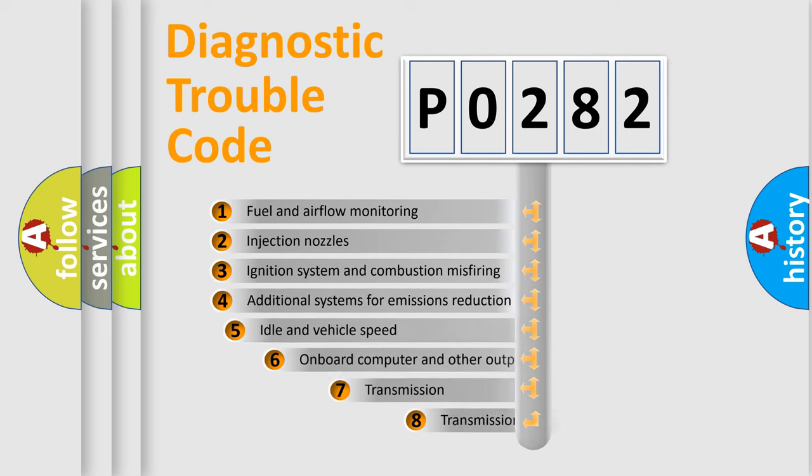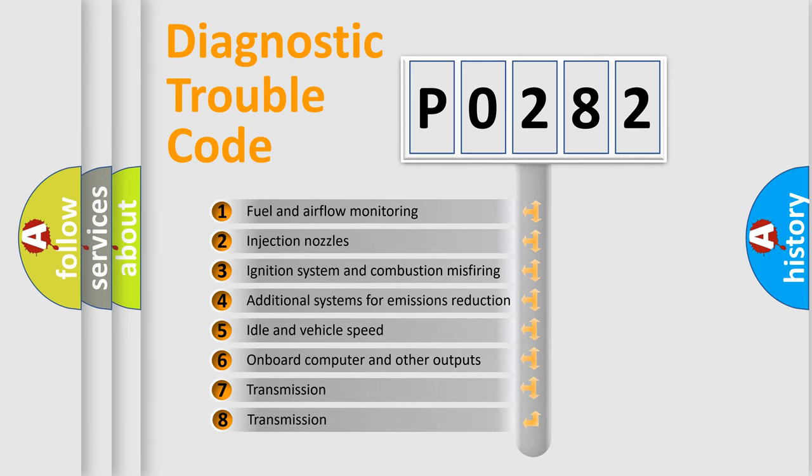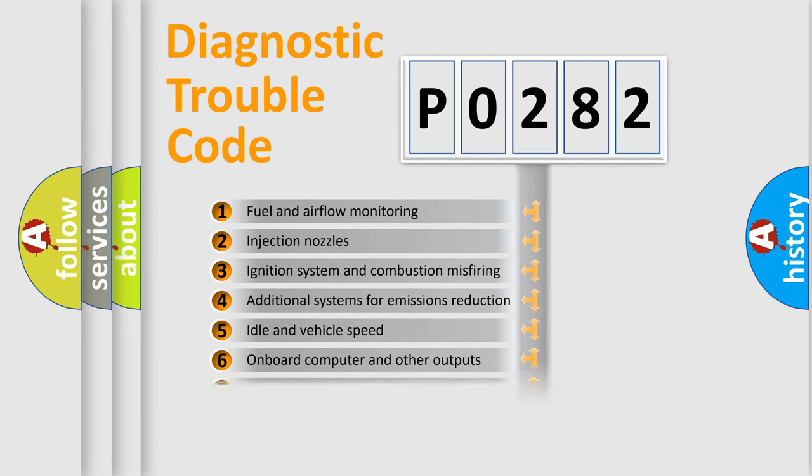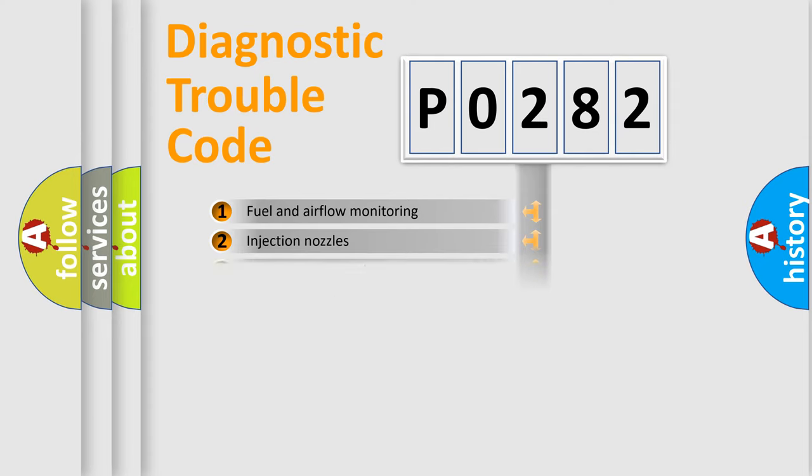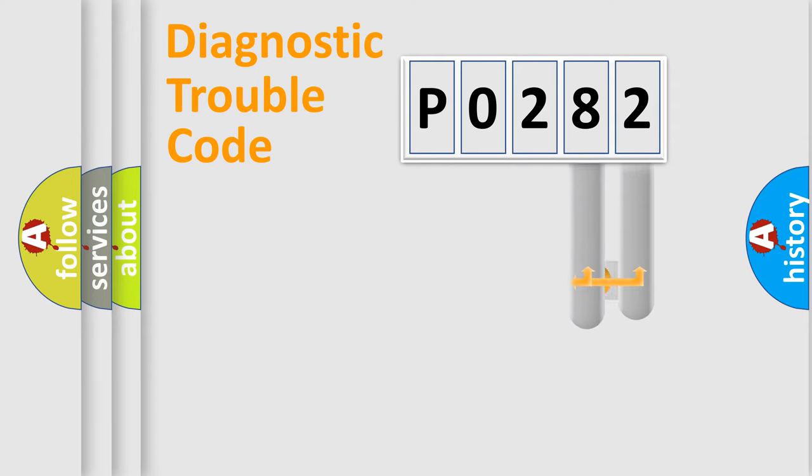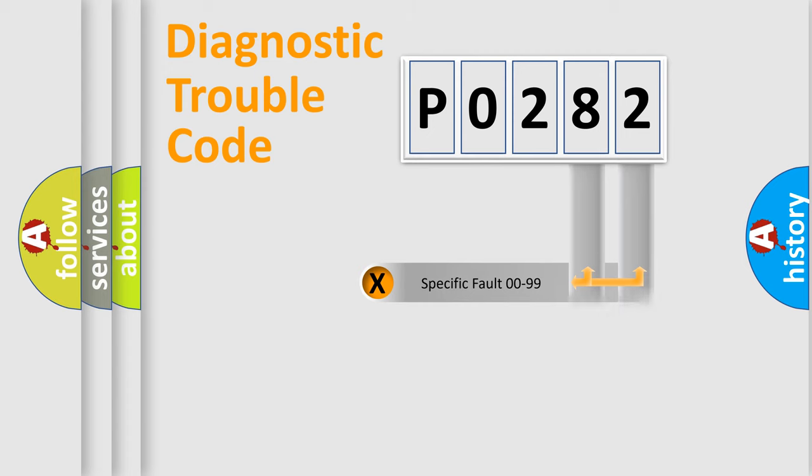The third character specifies a subset of errors. The distribution shown is valid only for the standardized DTC code. Only the last two characters define the specific fault of the group.